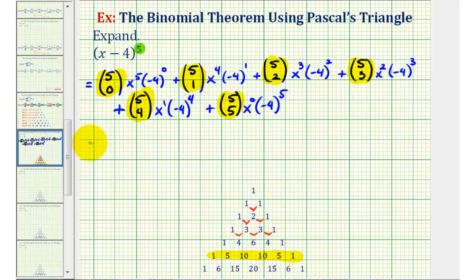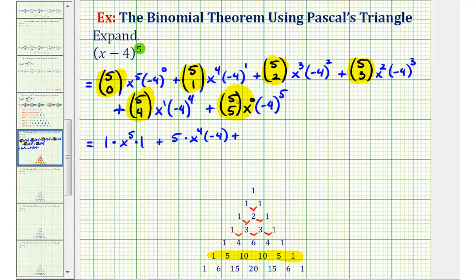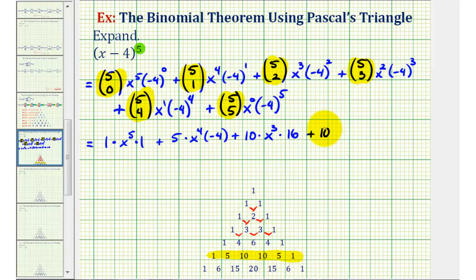Going back to our expansion, five choose zero equals one, so we have one times x to the fifth times negative four to the zero, which is one. Plus five choose one, which is five, so we have five times x to the fourth times negative four to the first, which is negative four. Plus five choose two, which is ten, so we have ten times x to the third times negative four squared, which is positive 16. Plus five choose three, which is also ten, so we have ten times x squared times negative four to the third, which equals negative 64.